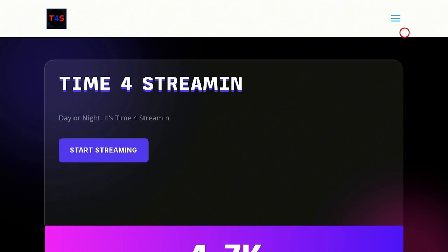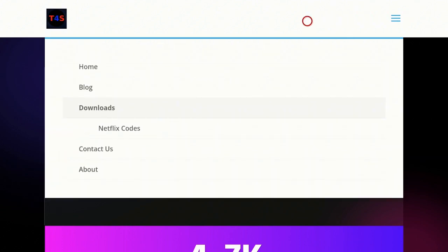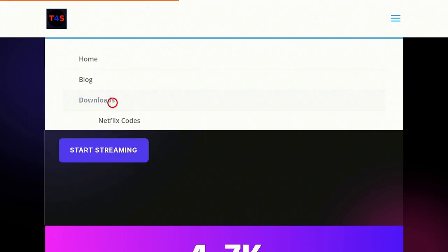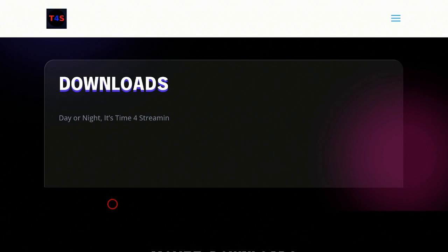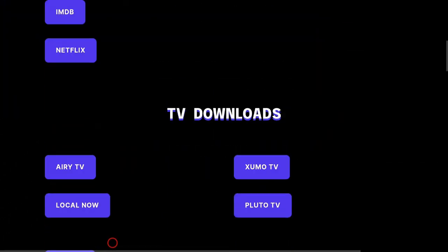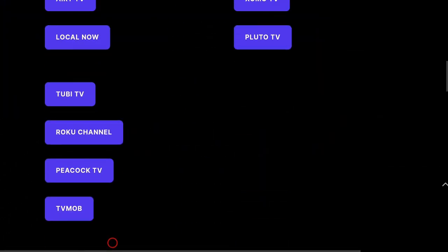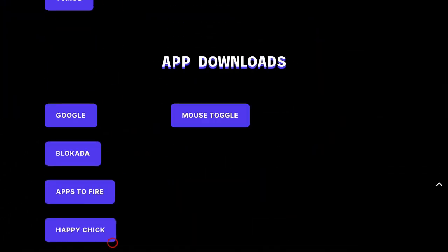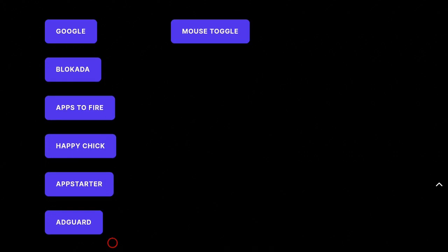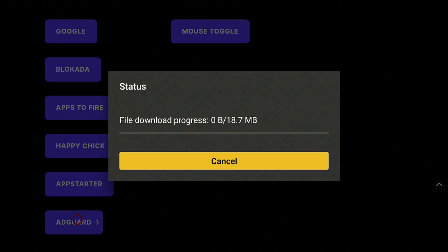Give it a click, go over to the left, and come down to where it says Downloads — go ahead and click that. Give it a few seconds to change the page, then come on down to the Applications section where it says AdGod — go ahead and click on that and it will start to download.